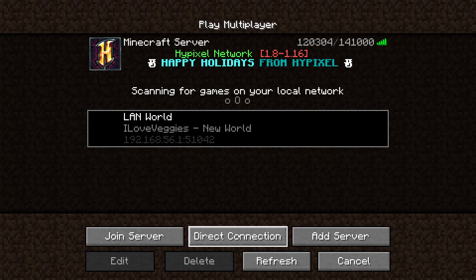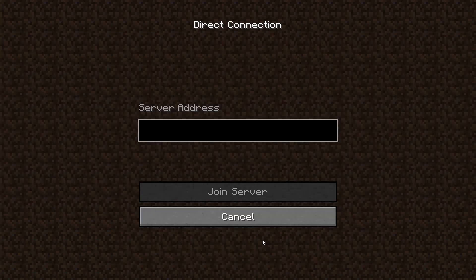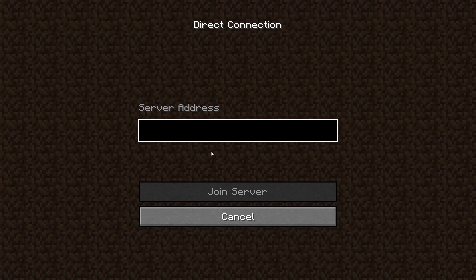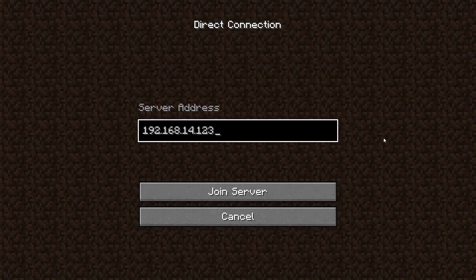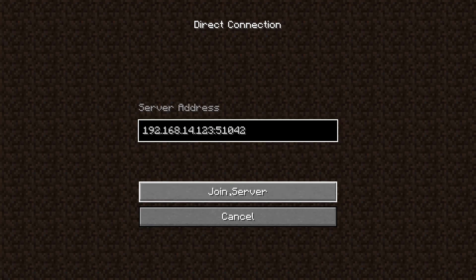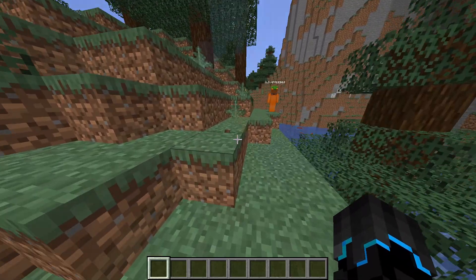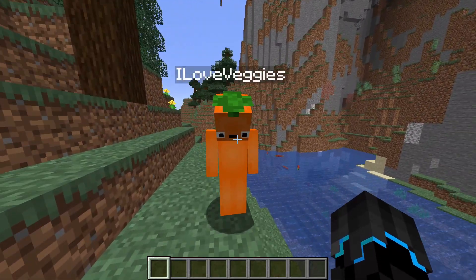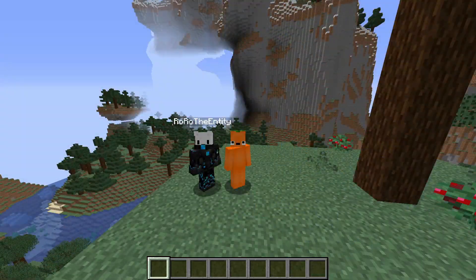So another thing to do is go down here where it says direct connection. Click that and then put in the IPv4 address you got before. After the IPv4 address put a colon and then put the LAN number you got when you opened your game to LAN. And then you can click join server and as you can see my friend has now joined my world.